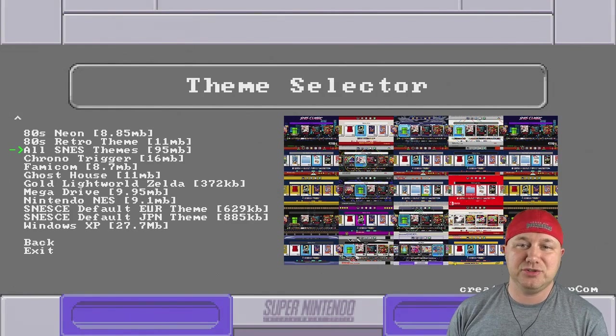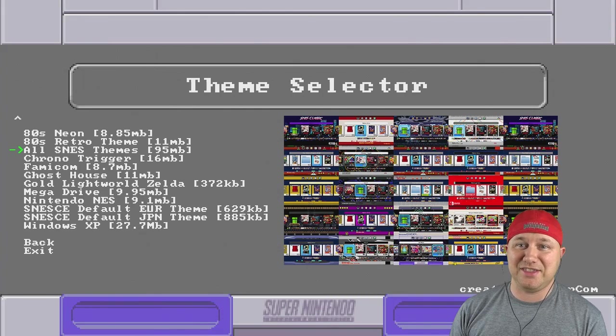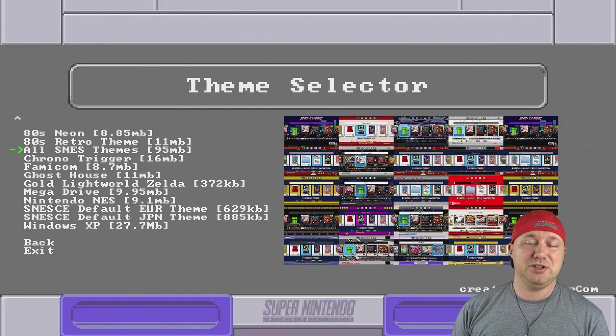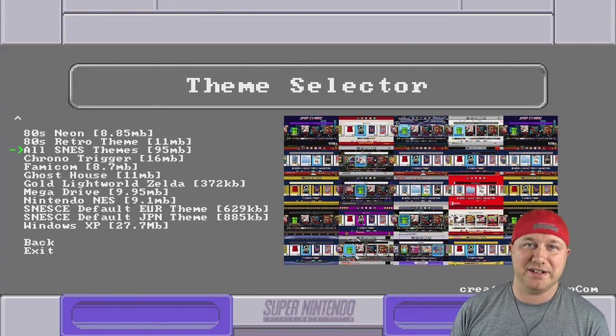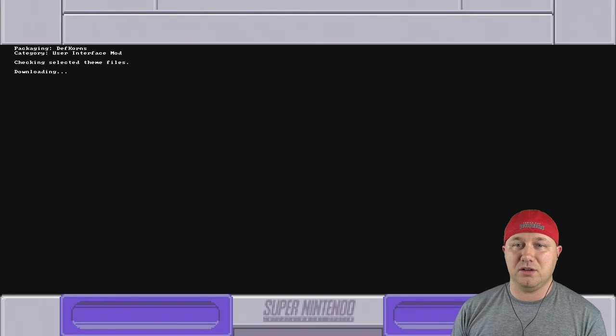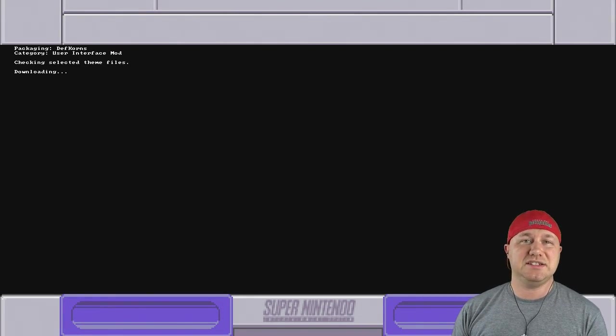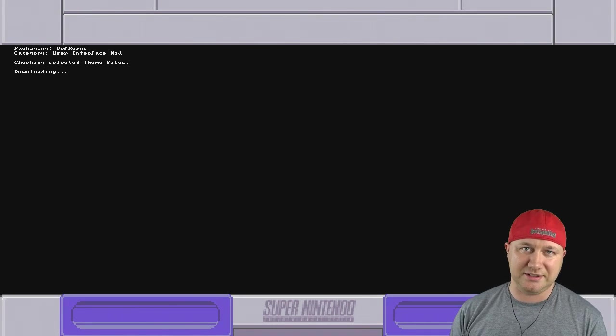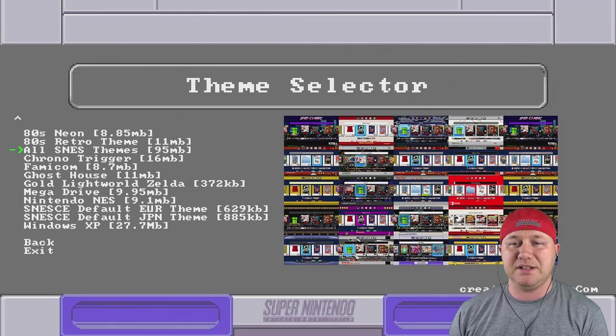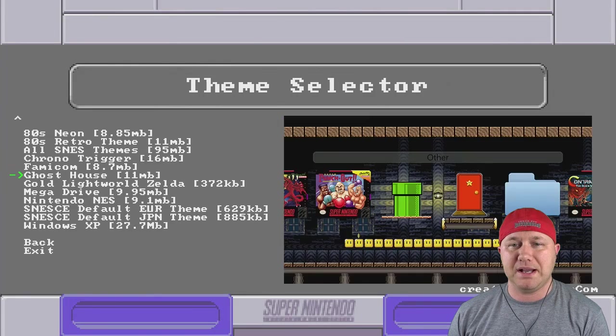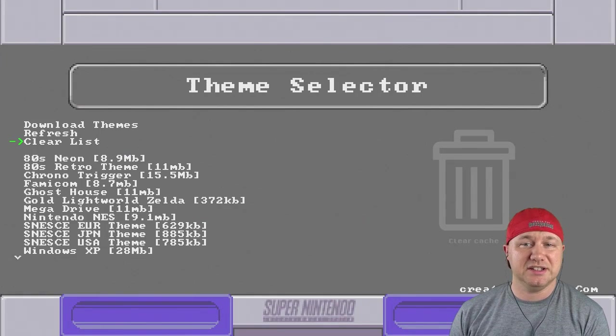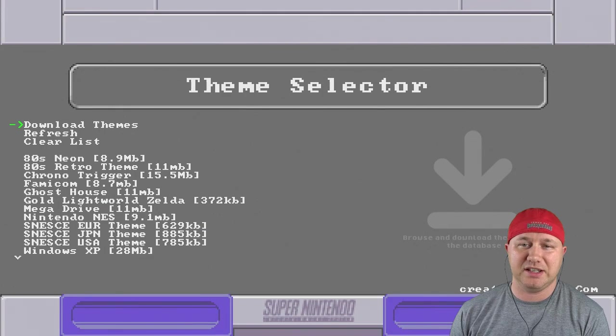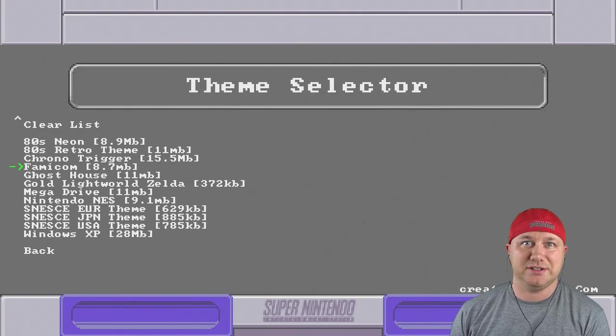Also, you have the choice here to download all the SNES themes for 95 megabytes. Since I'm using a USB drive, I don't see any reason why not. So I'm going to hit A on the all themes. And then you have a status screen to show you how long each one is going to take. All right. So that's finished. I'm going to hit B to exit. Now we go back one more screen. You'll see a list of all the themes that we downloaded. And I got all the SNES ones. So they're all here.